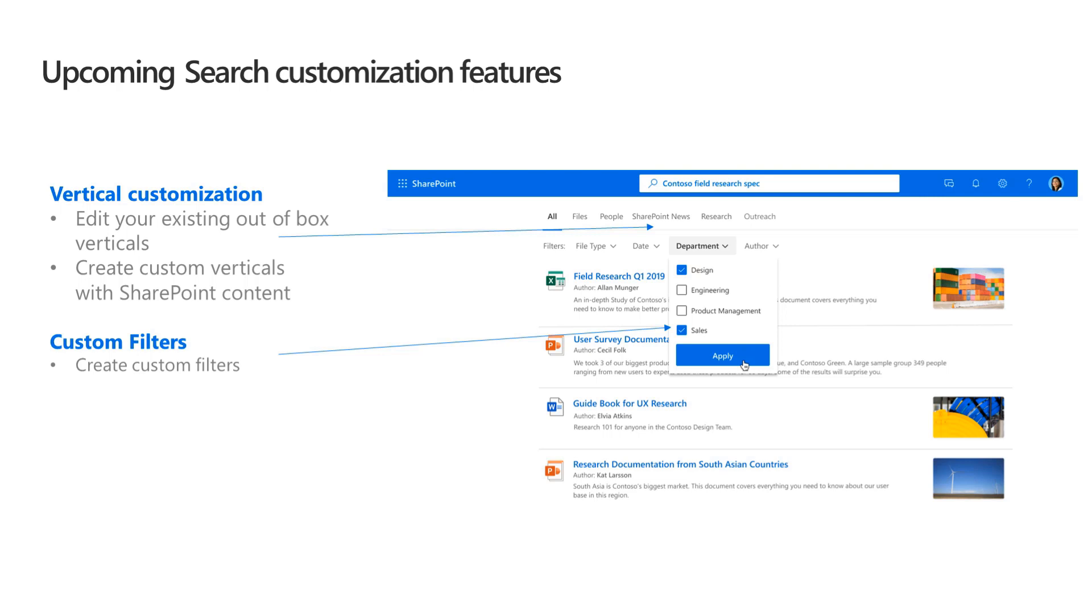And then the second thing that we are working on is allowing adding of new custom verticals. Now, some of you or many of you may already know that this is in part already available in preview as a part of the Microsoft Graph connectors program where you can actually add custom verticals. But we are taking the next step over here by having this available for SharePoint content as well. And then the next big thing that we are doing is custom filters. Now, you may already notice and I'll do a deep dive into this part that the filter design itself has actually changed. We are moving from the right hand side pane to actually top of the page. And we're also doing work to add the ability to add custom filters.